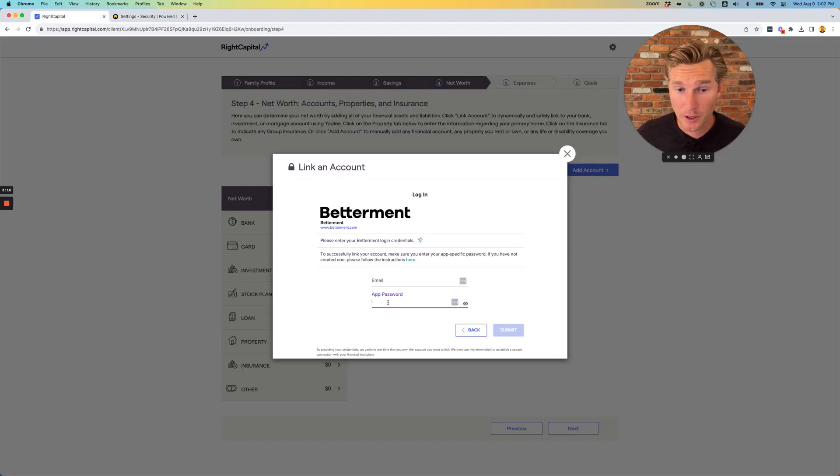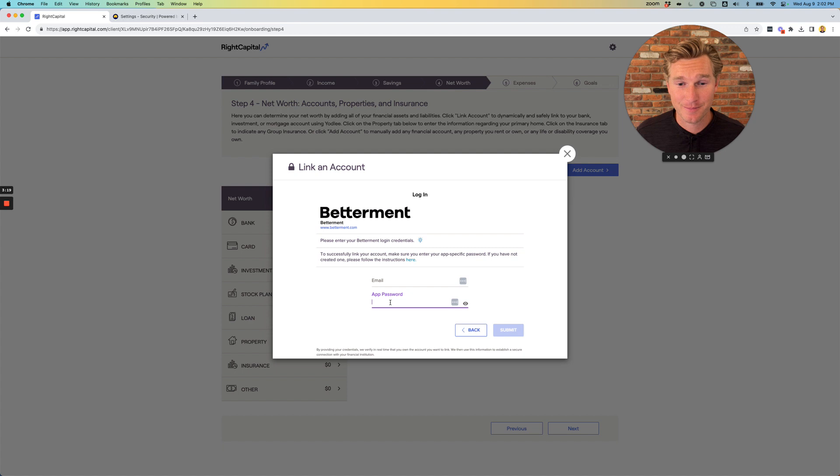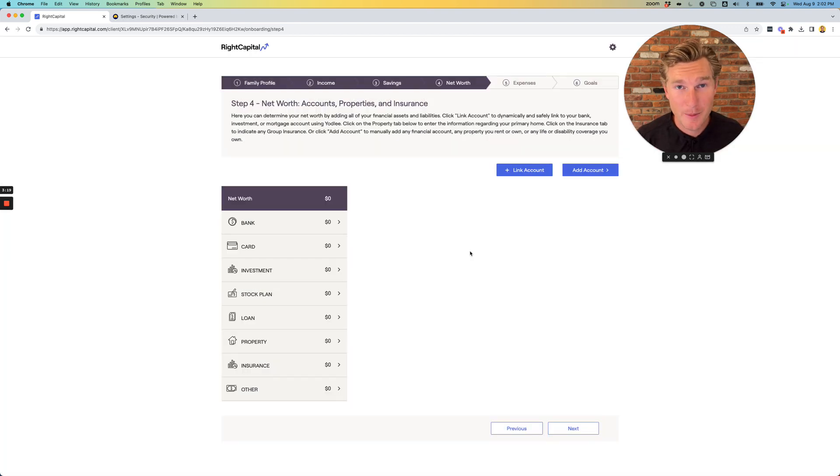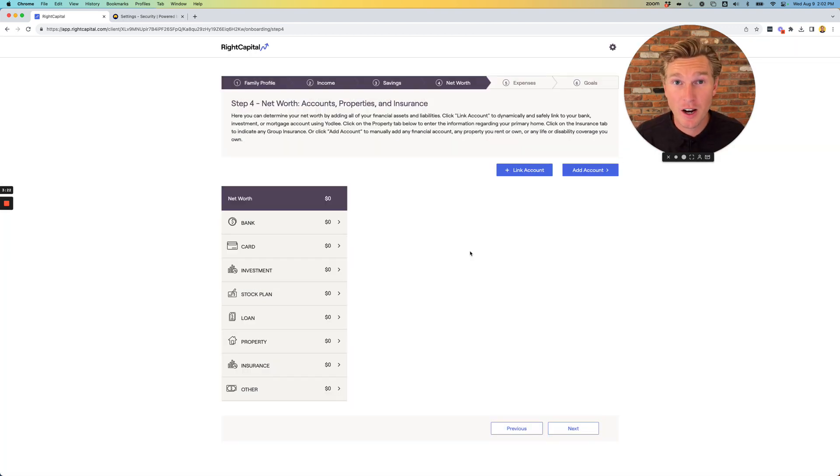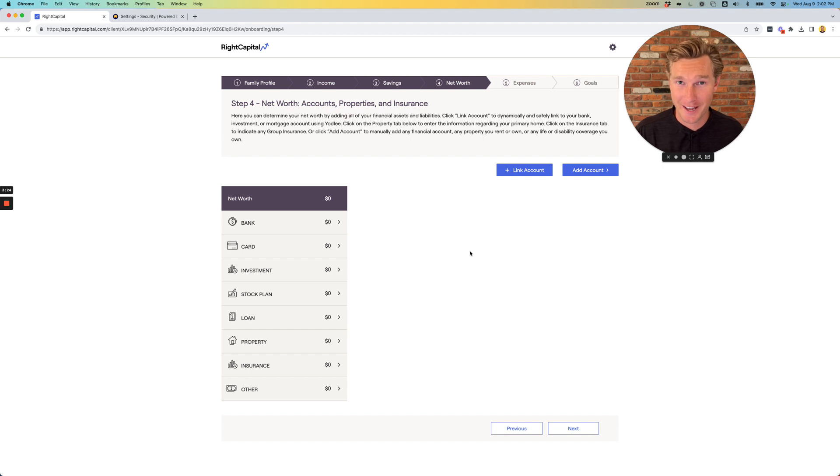Once you plug the password in, you'll be able to sync your accounts. Don't worry about how the accounts are titled or what the returns are. We're going to go through that stuff together.